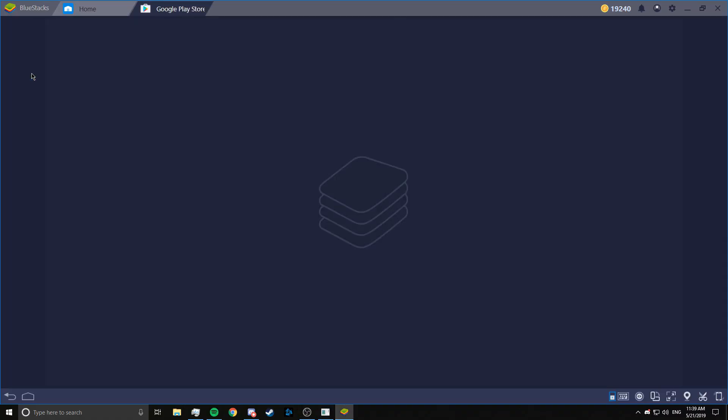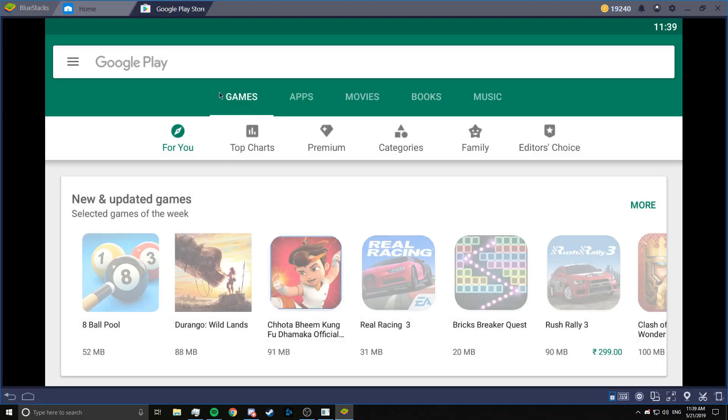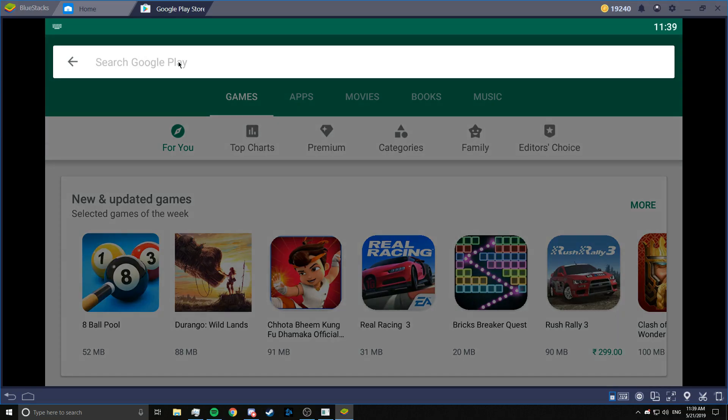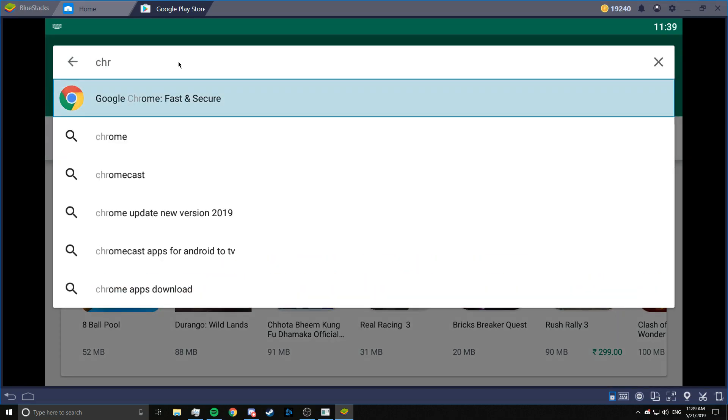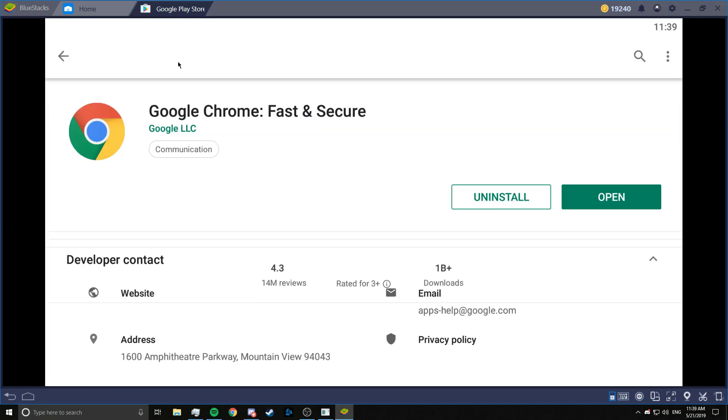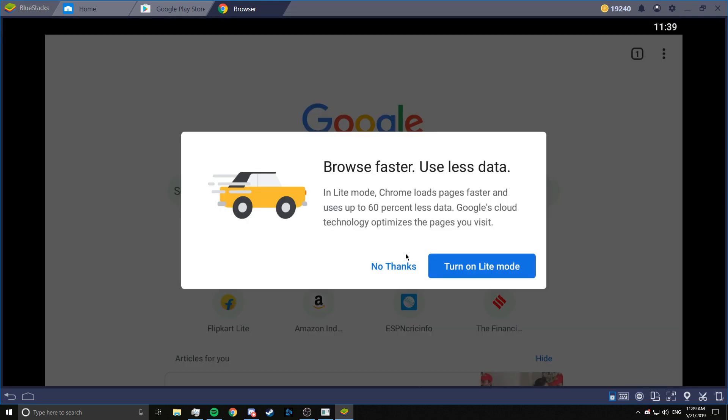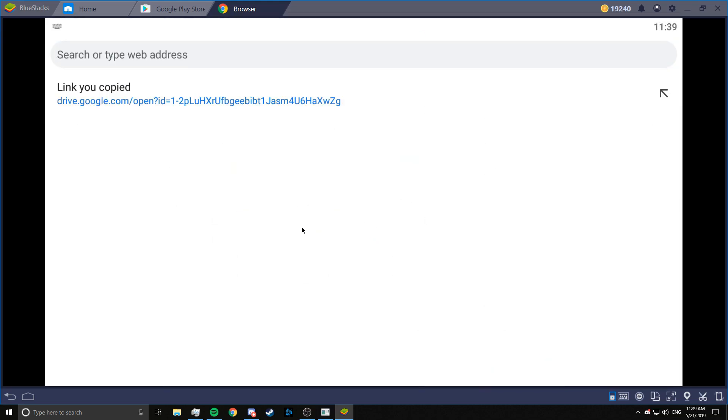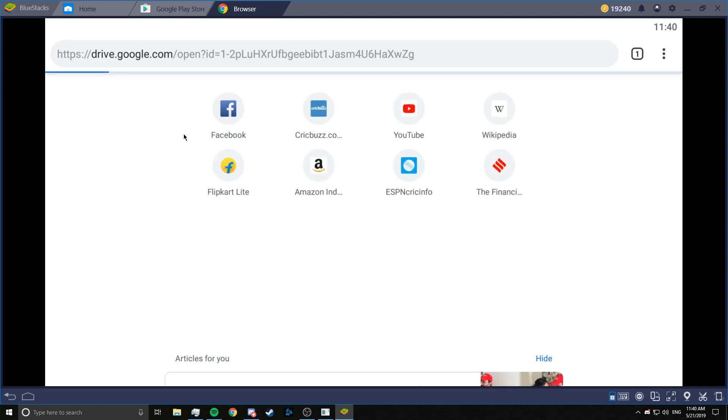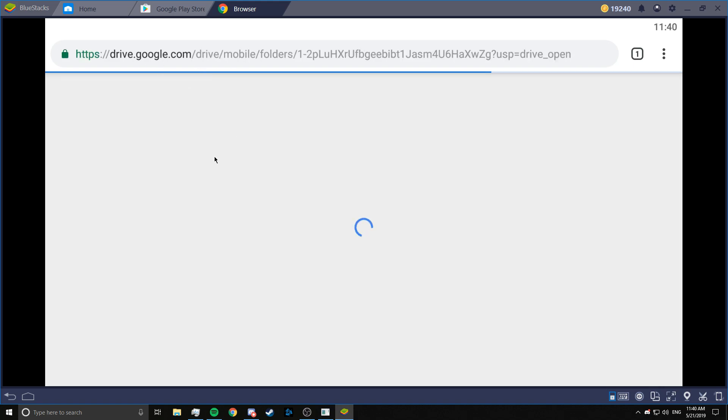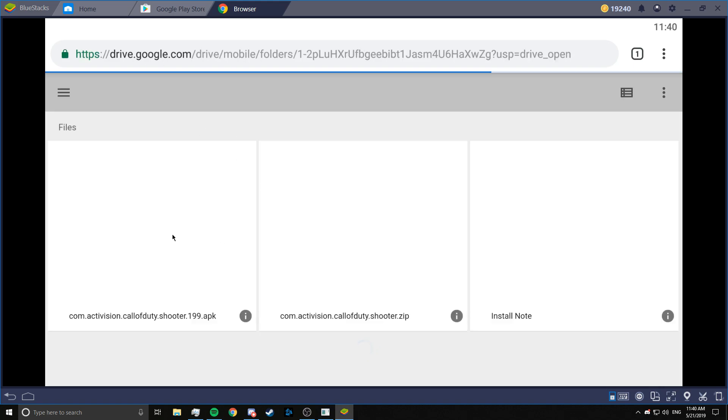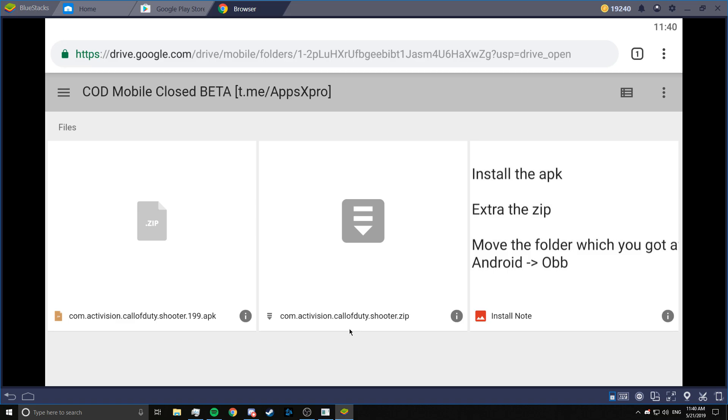First of all we need to open Play Store because we need Chrome. Now this link will be provided in the description and in the comments as well. This is a Google Drive link. This has both the APK and the OBB file in it.